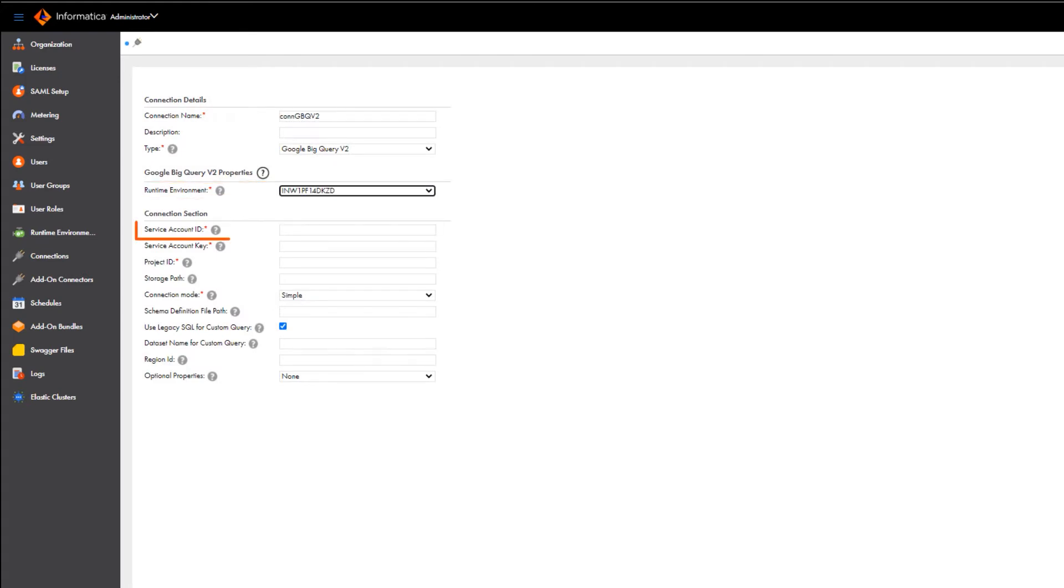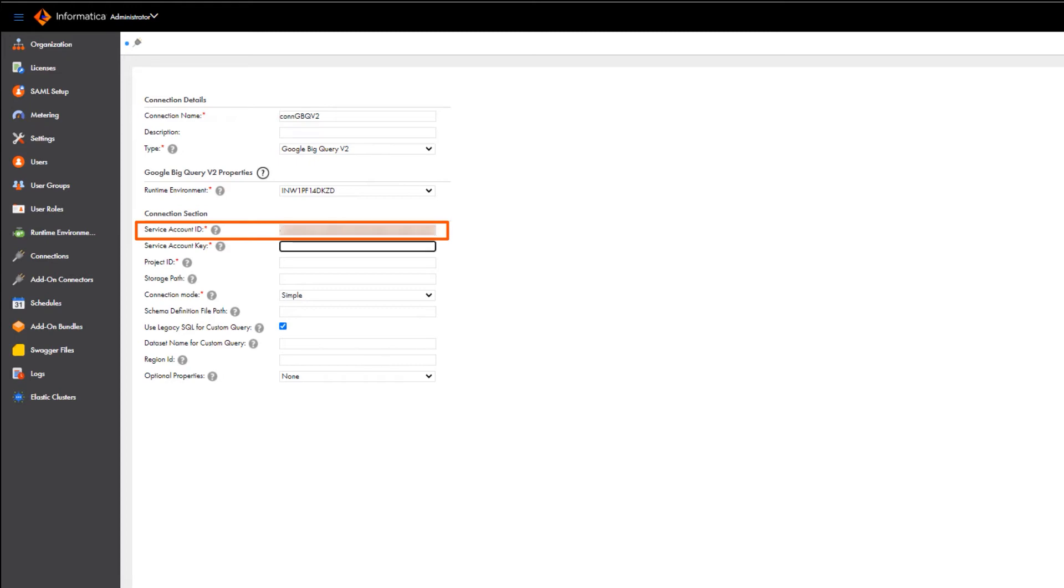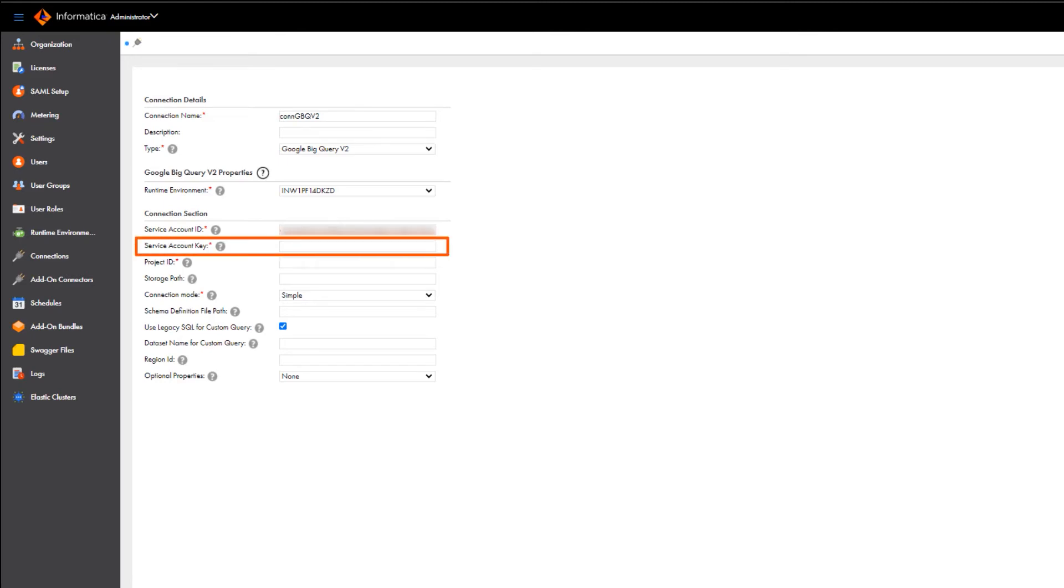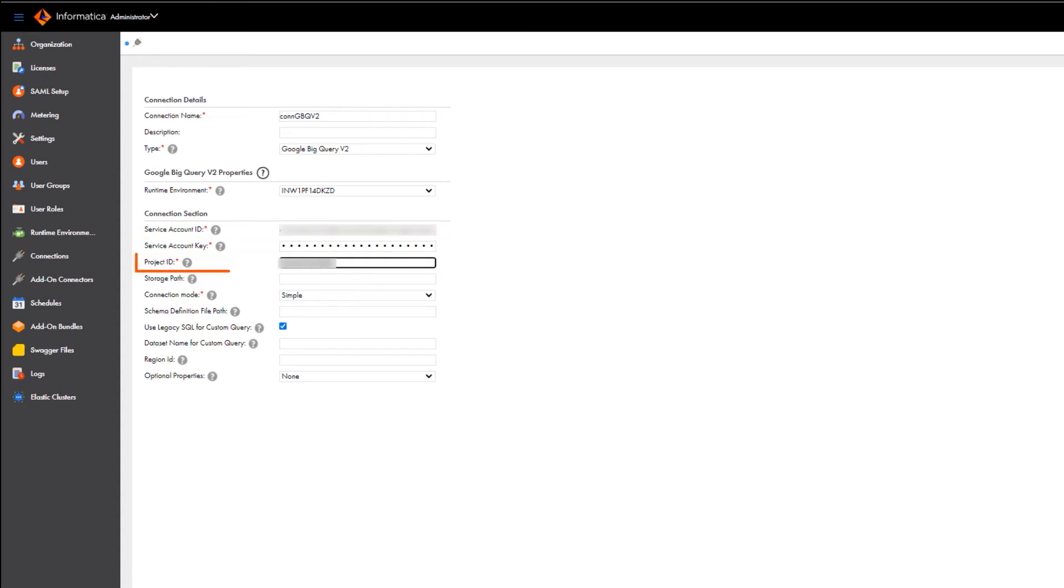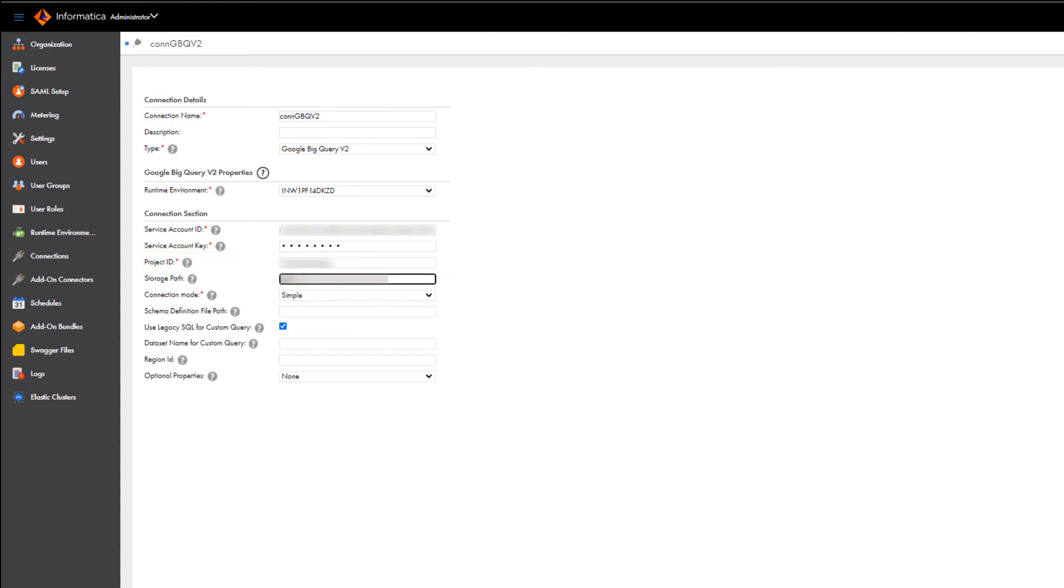Enter the service account ID that connects to Google BigQuery. The service account ID is the client email value in the private key JSON file. Enter the private key for the Google BigQuery account. You can find the private key in the JSON file. Enter the project ID for the Google BigQuery account. You can find the project ID in the JSON file as well.